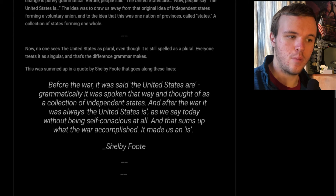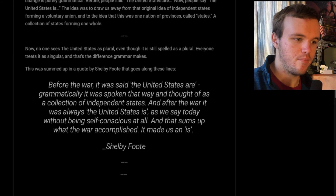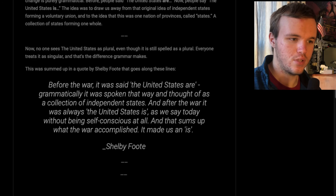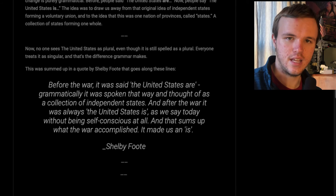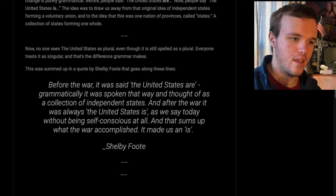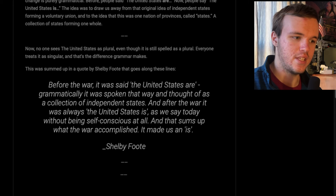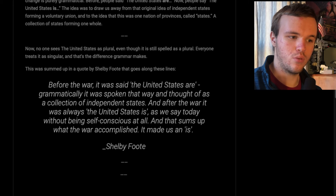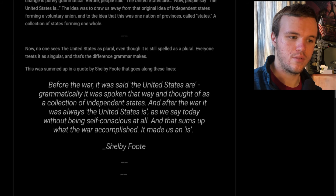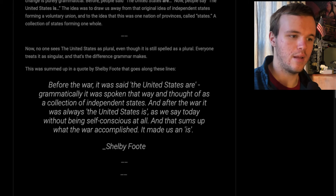This was summed up by Shelby Foote. Before the war, it was said 'the United States are' — grammatically spoken and thought of as a collection of independent states. After the war, it was 'the United States is,' as we say today, without being self-conscious of this change at all. And that sums up what the Civil War accomplished. It made us an 'is.'